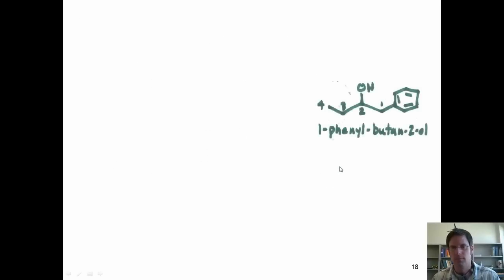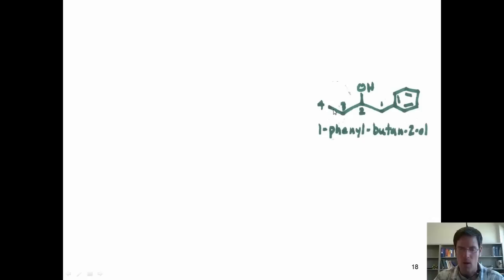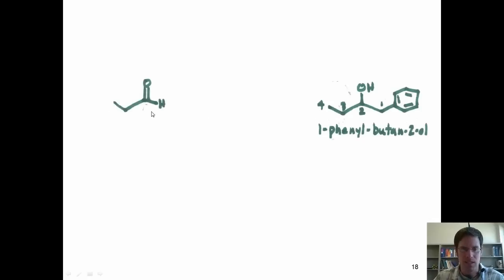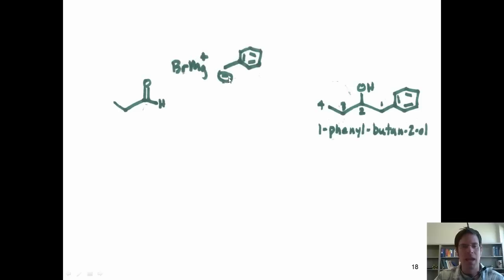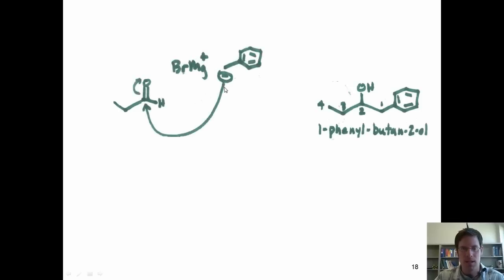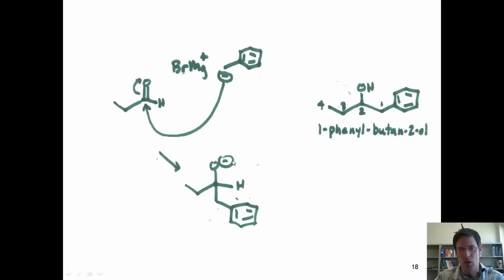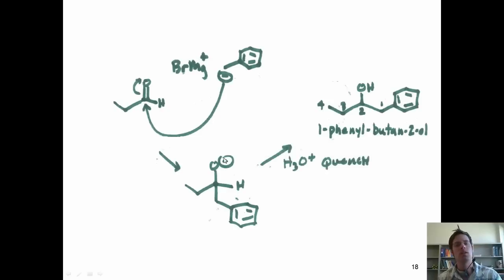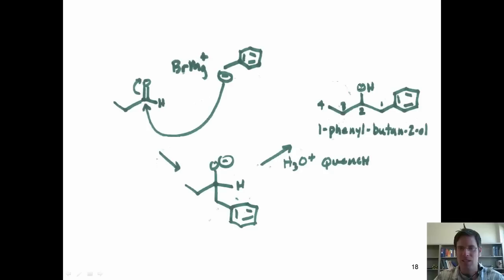Here's the answer to our next question. I want to make 1-phenylbutan-2-ol starting from an aldehyde or ketone. I'll pick this aldehyde and react it with this Grignard reagent, which behaves as if there were a negative charge on this carbon. Electrons come in, kick those up, give me the intermediate. The negative charge gets quenched in the workup. You could also start with the aldehyde containing the benzene ring and react it with the ethyl Grignard to get the same product.